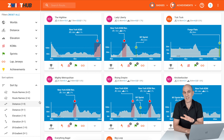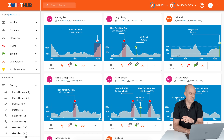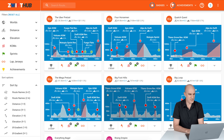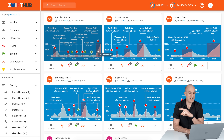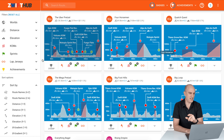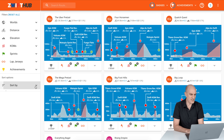So that's today's list of very low-hanging fruit — the shortest distances for me to get my next badge. But if I want to see what would take the most climbing today, I sort by elevation in reverse. Then: Uber Pretzel at 2,300 meters of climbing, Four Horsemen at 2,100 meters, and Quatch Quest at 1,700 meters. That's a quick overview of using the filters for routes I haven't achieved yet.